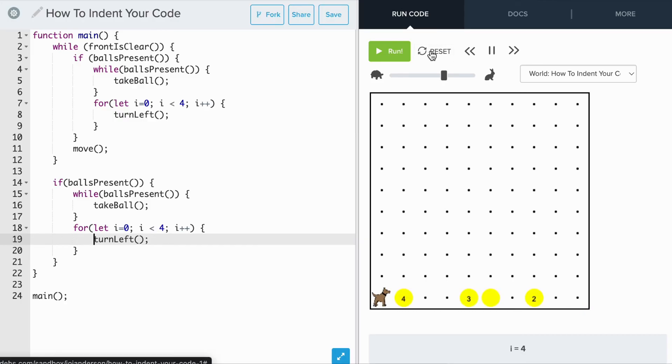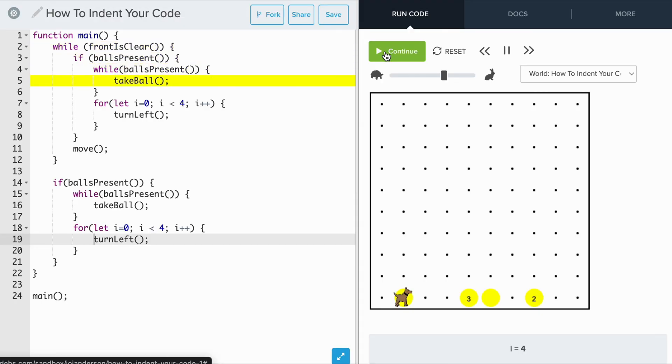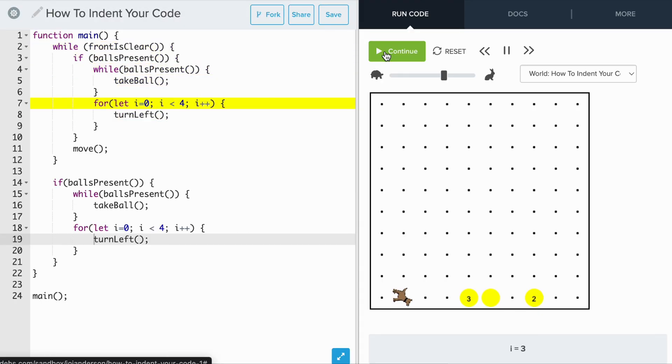If we reset the code and run this, the solution still works but this time it's cleaner and the structure is more clear.